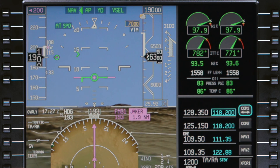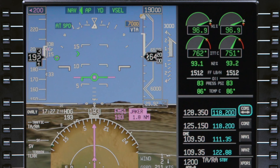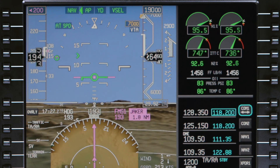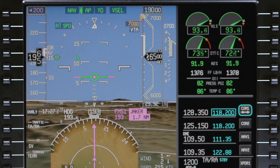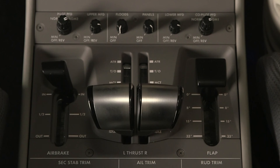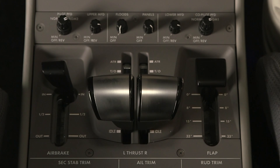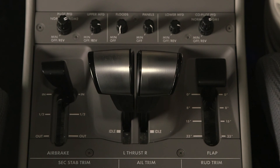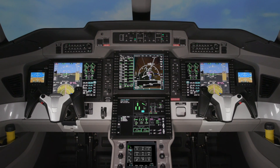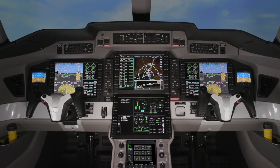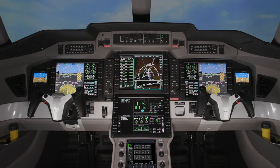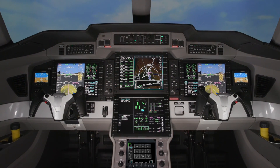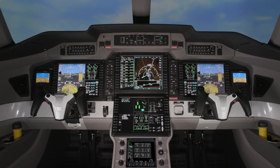The FMS managed speed on the Pilatus PC-24 is a powerful tool which provides a high level of automation and reduces workload. But it is vital that there is a thorough understanding of the system and how it functions before using it.